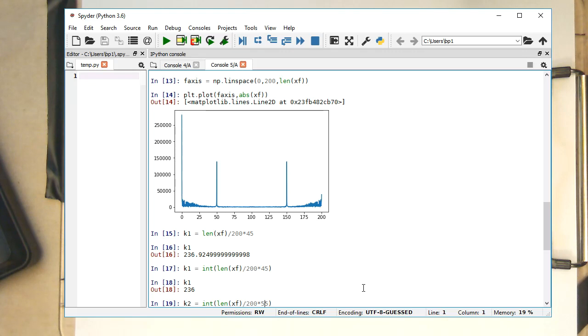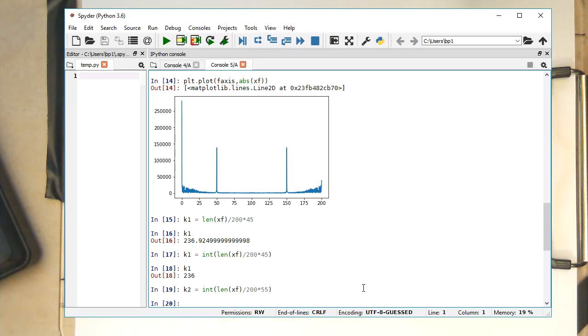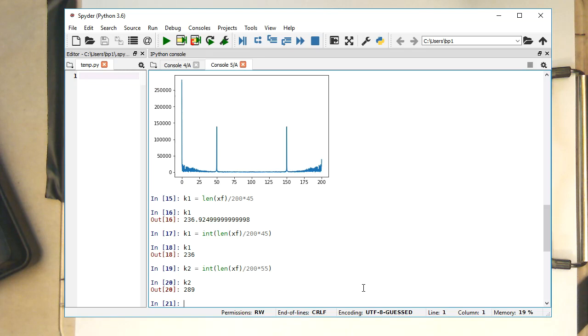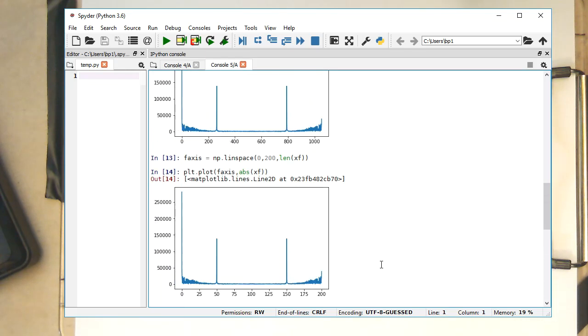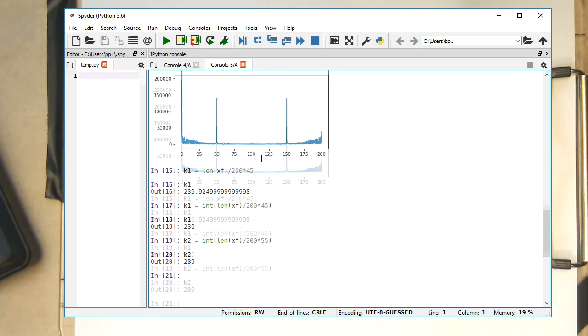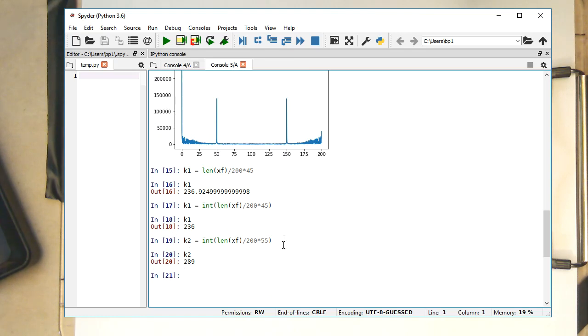So then we need to have the other frequency, the 55. That's our K2. So K is 289. That makes also sense. Okay, so now we've got these index K1 and K2.